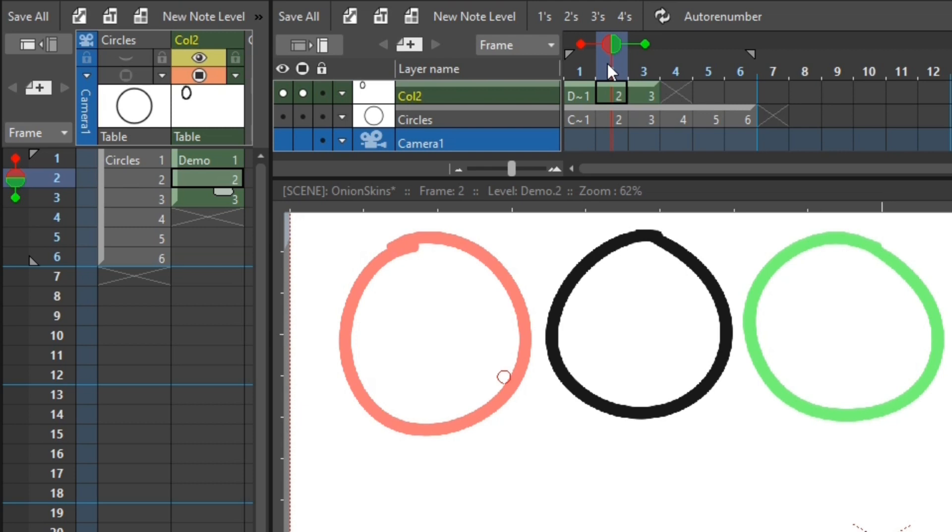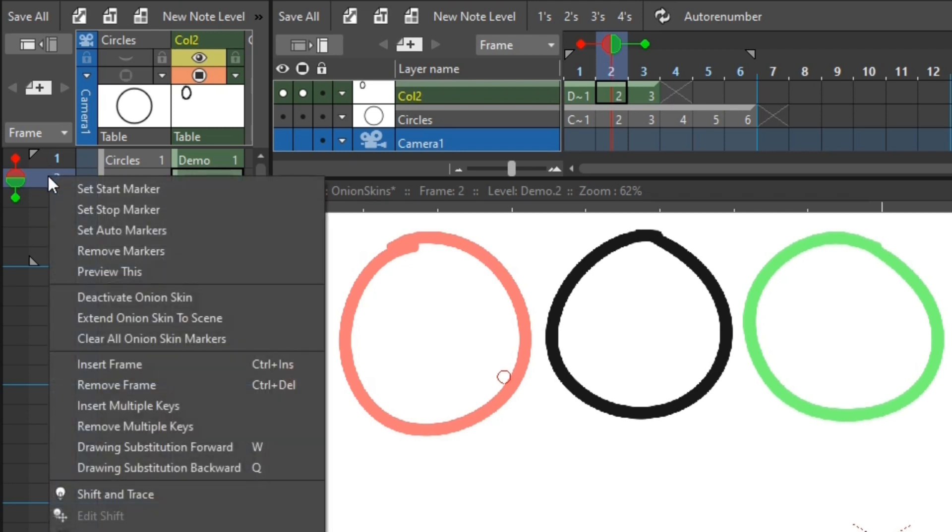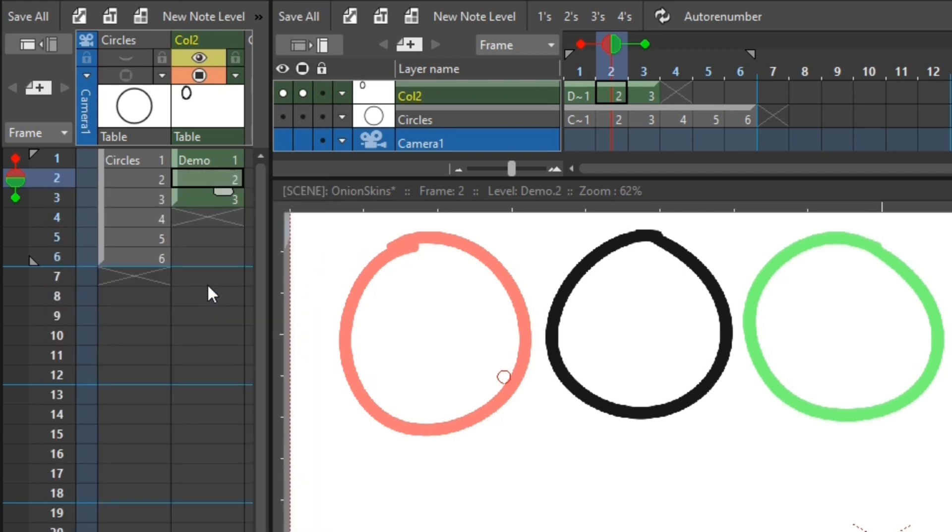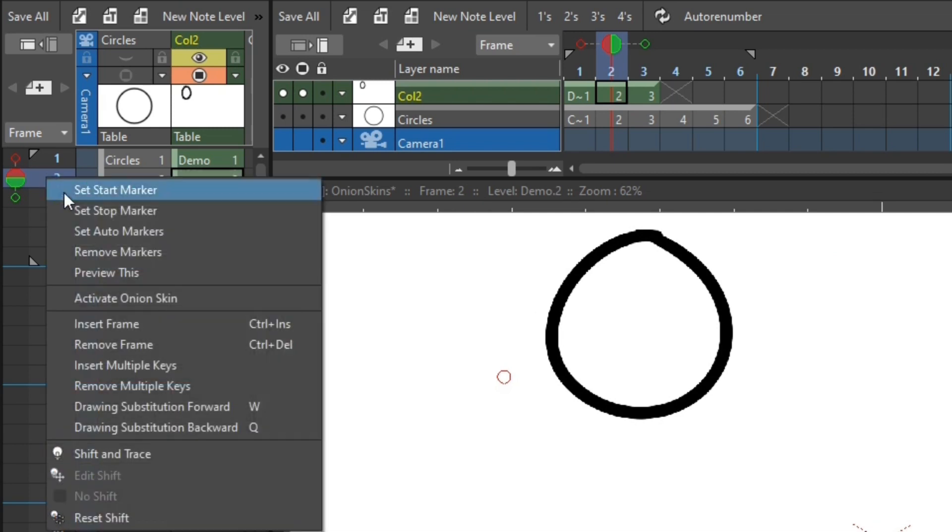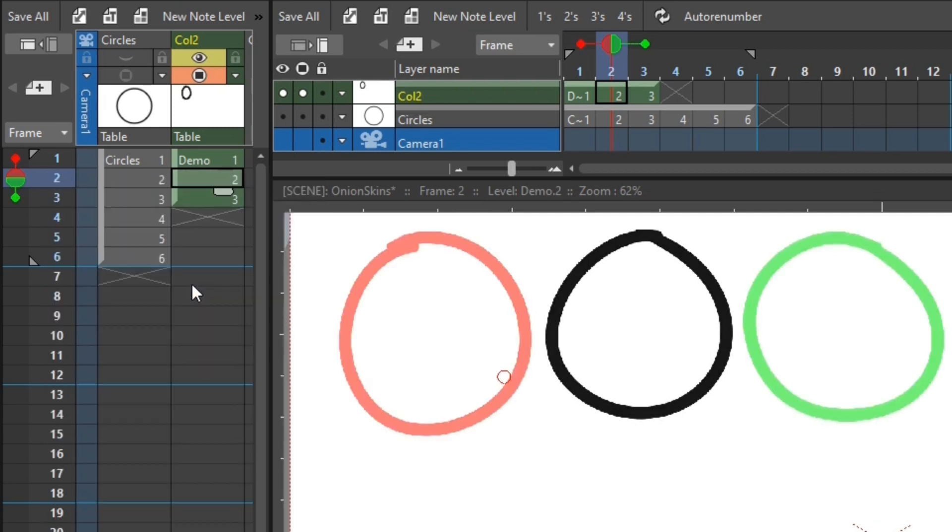So now on to quickly cover the onion skin options that are in the context menu. So first you can temporarily deactivate your onion skins instead of removing them. And this can make drawing easier by not having other drawings shining through. So you'll find that in the context menu by right clicking and choosing deactivate onion skin. And you'll see the markers are still there, but the drawings aren't showing. Then you can activate them again from the same menu. And a shortcut to this is simply to double click on the large onion skin marker on the current frame.